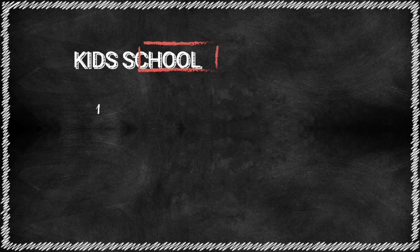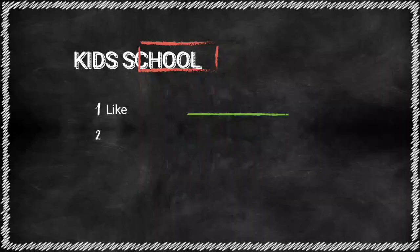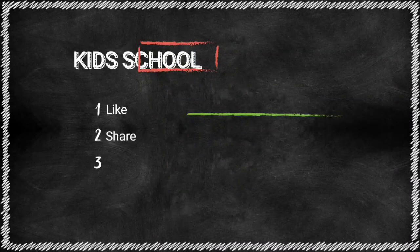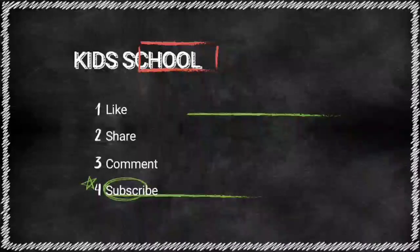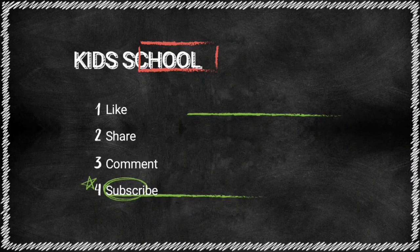So, my dear students, in this video we have learned about starting Windows. Watch the video carefully.